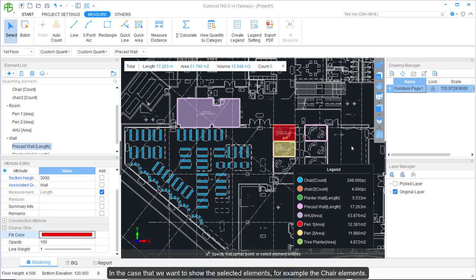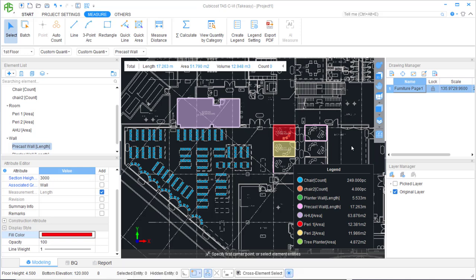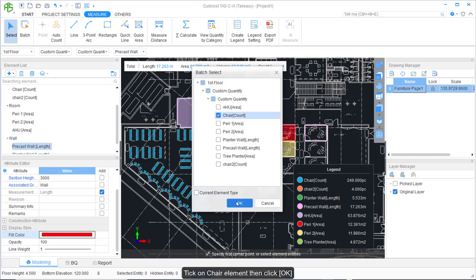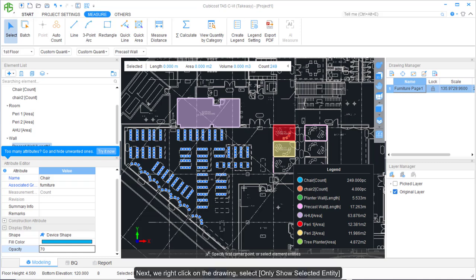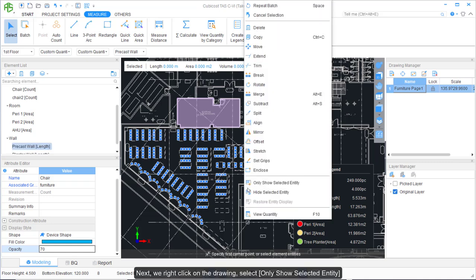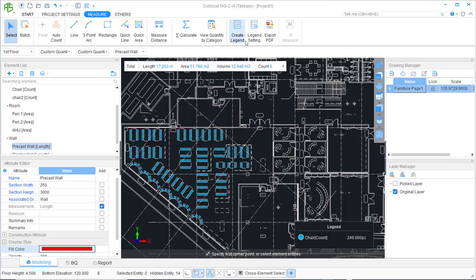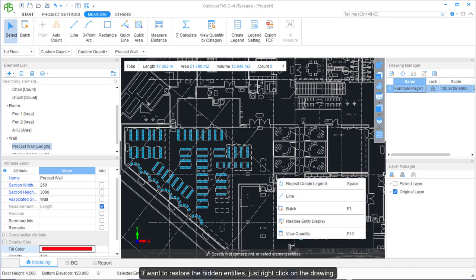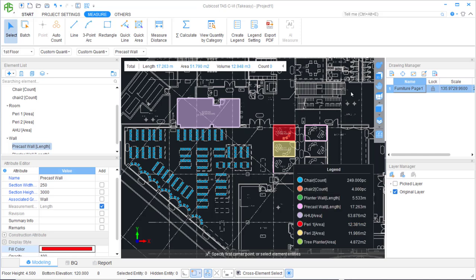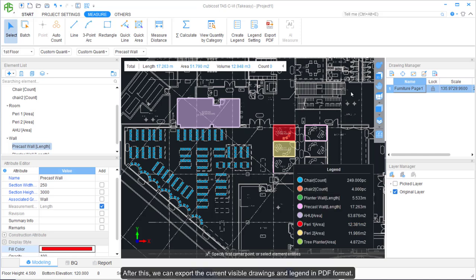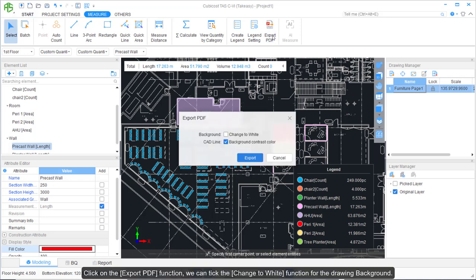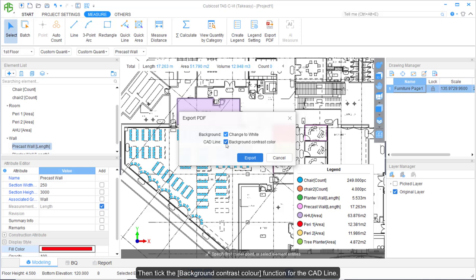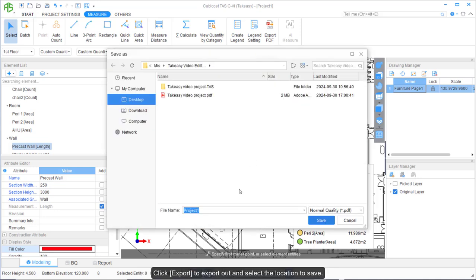In the case that we want to show only selected elements — for example, the chair elements — we can press the F3 shortcut key or left-click the Batch function. Click on the chair elements, then click OK; all selected elements are highlighted. Next, right-click on the drawings and select Only Show Selected Entity. Click Create Legend again and only the selected entities will be displayed on the legend. To restore hidden entities, right-click and select Restore Selected Entity. After this, we can export the current visible drawings and legend in PDF format using the Export PDF function, adjusting the background and line color options, then click Export and select the save location.